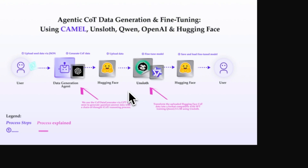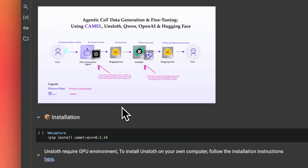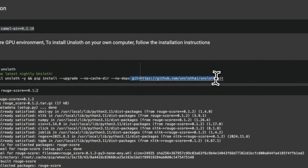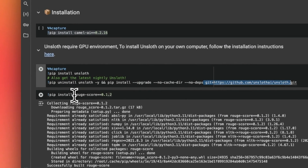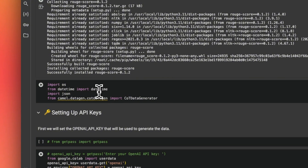We're going to test the model on a toy dataset, but the steps I'm about to show you remain the same whether you are experimenting with a toy dataset or a much larger one. First we need to install all the required packages: Camel AI, the latest version of Unsloth, and the Rouge library, which I'm installing separately due to some issues I encountered.